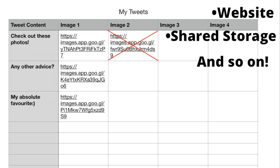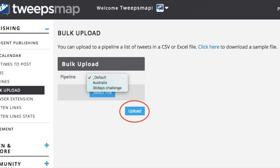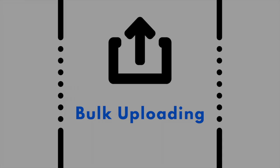If you do not want to attach images, just leave them empty. From here, just upload to the pipeline and we will take the time for optimal scheduling and posting times. And there you have it — bulk uploading is as easy and efficient as that.